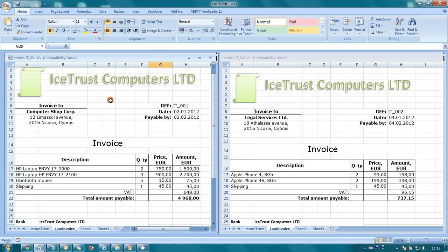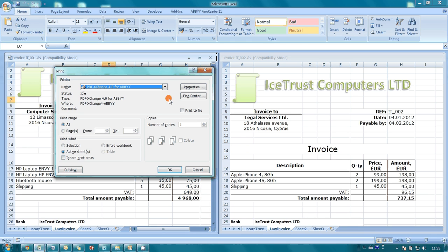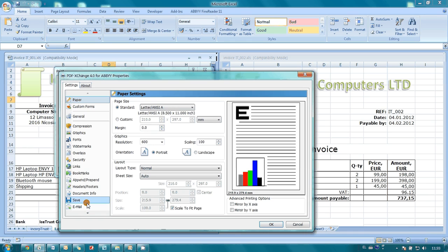Let's start with the first one. I send it for printing on PDF Exchange Virtual Printer, which is a part of Abbey PDF Transformer. I open its properties and go to the email section.